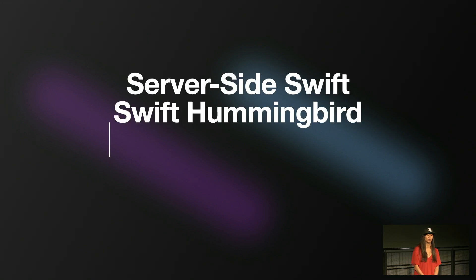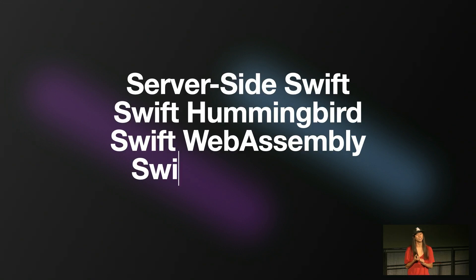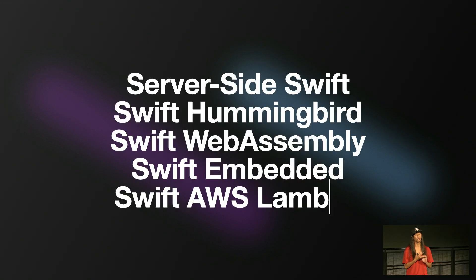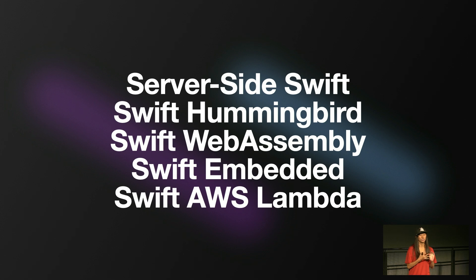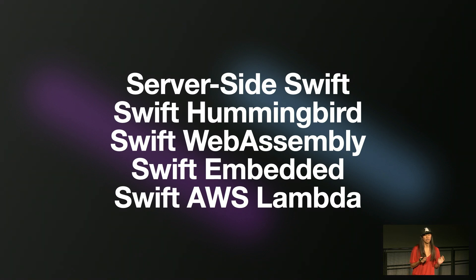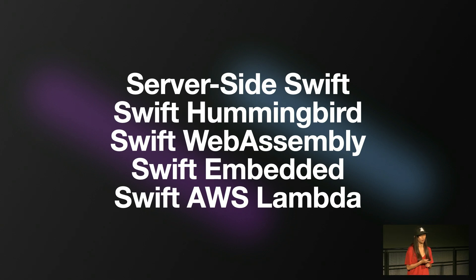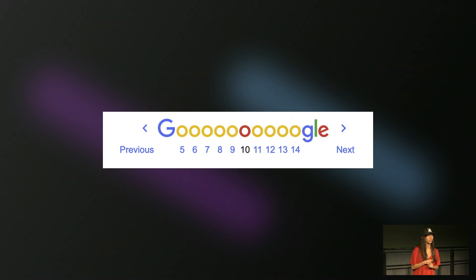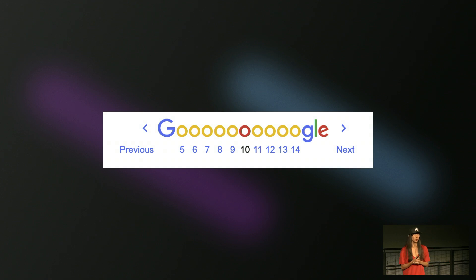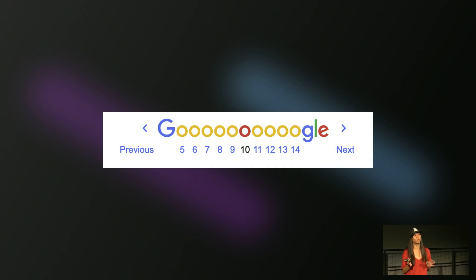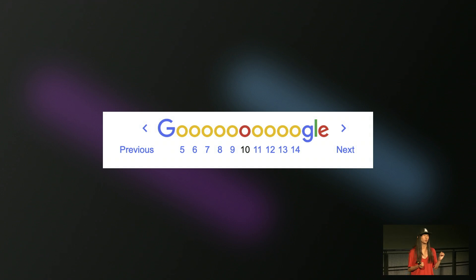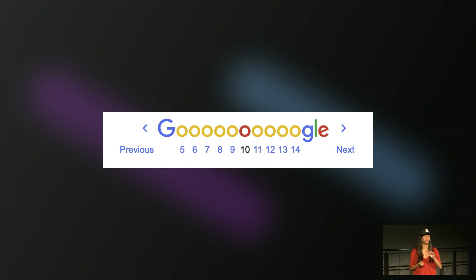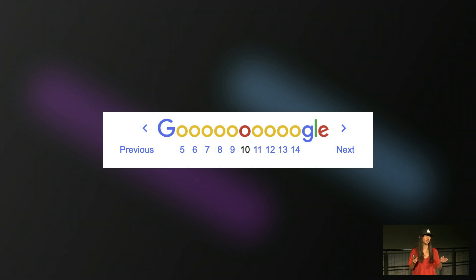So I started searching the depths of the internet with these search terms: server-side Swift, Swift, Swift Hummingbird, Swift WebAssembly or Wasm, Swift Embedded, and Swift AWS Lambda. I visited the 10th page of Google, so you did not have to. That is what it looks like, because I'm sure none of you have seen it. And so with that disclaimer, though, I specifically filtered the results to only look at the past year of anything. So from the time the conference happened last year up until now.